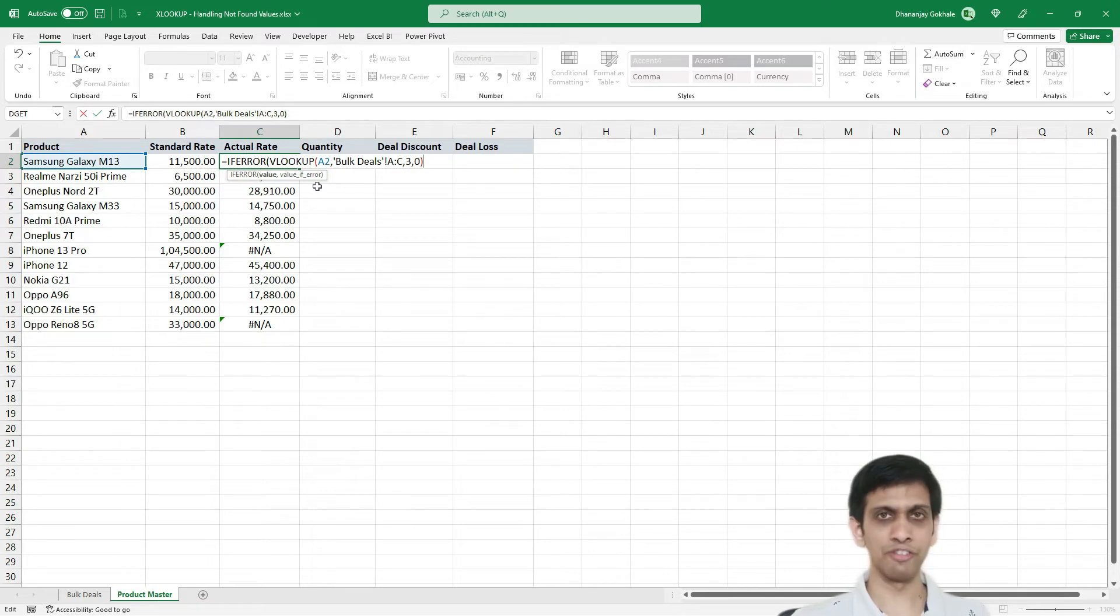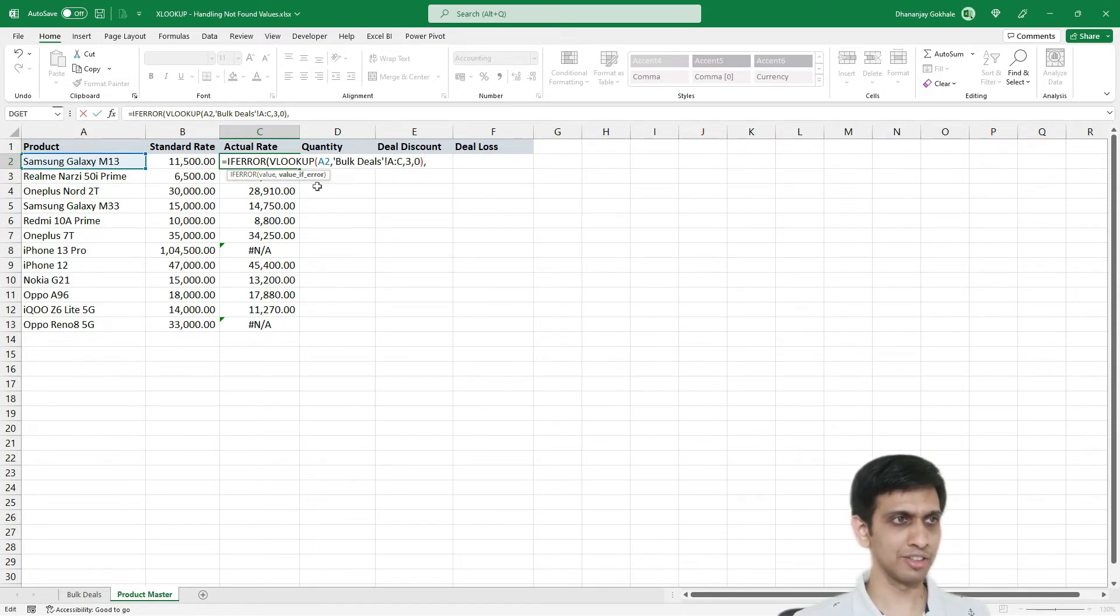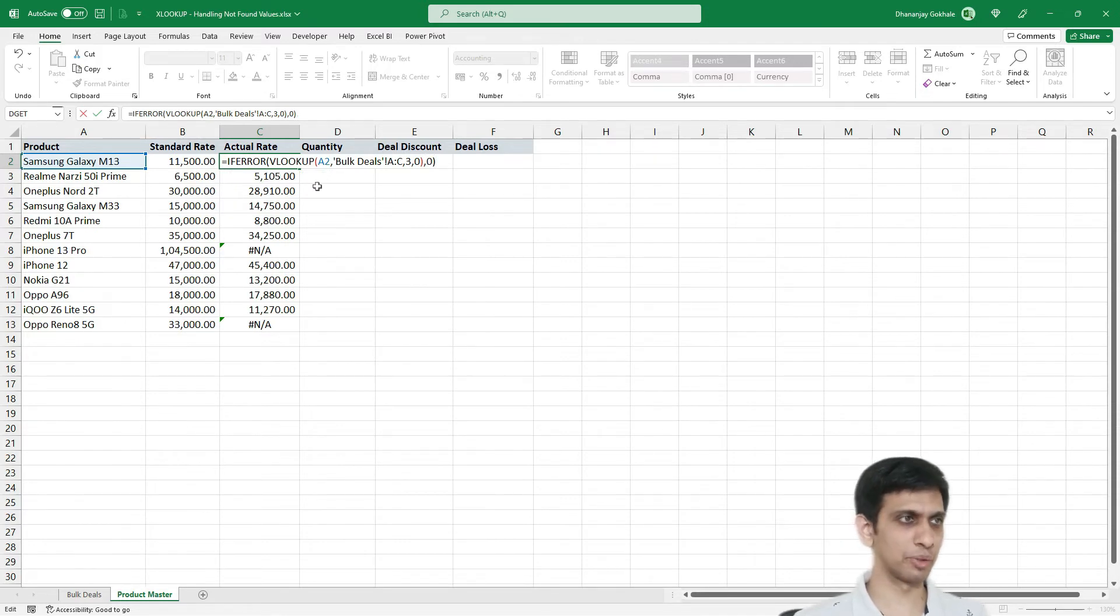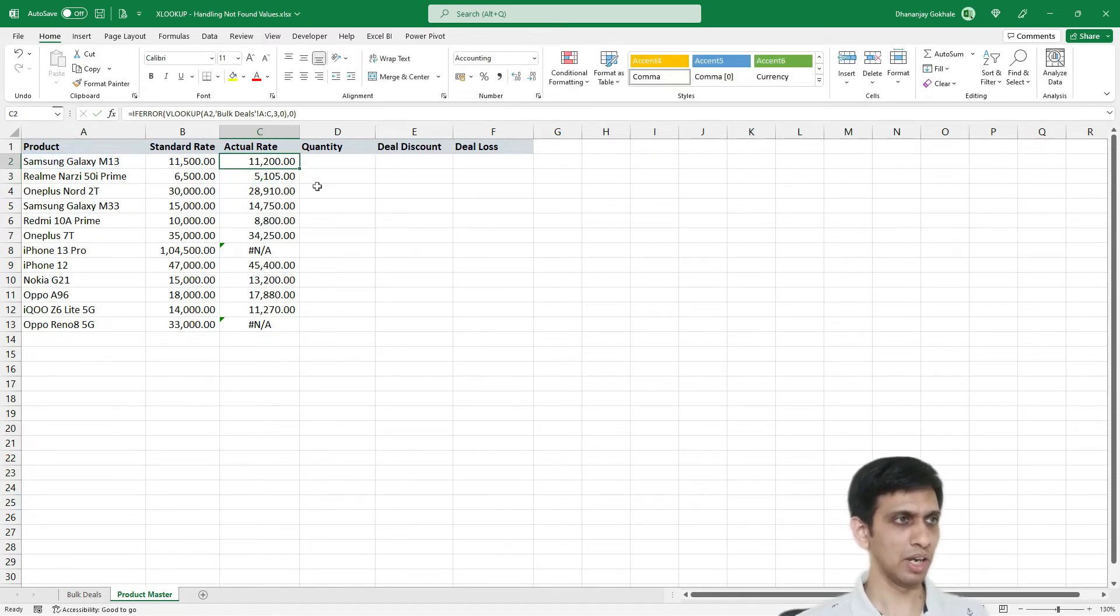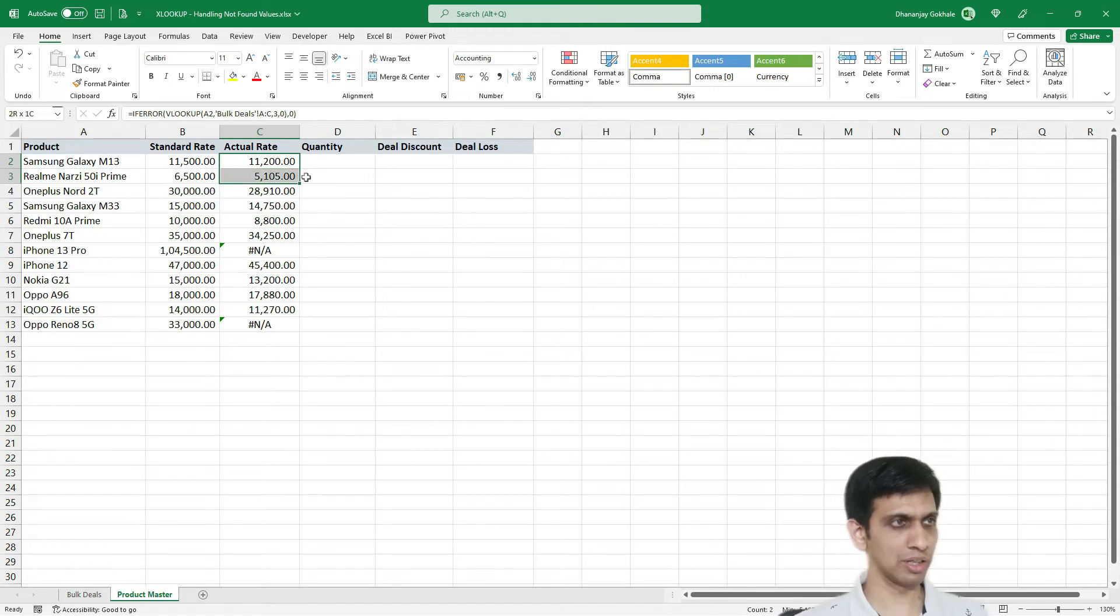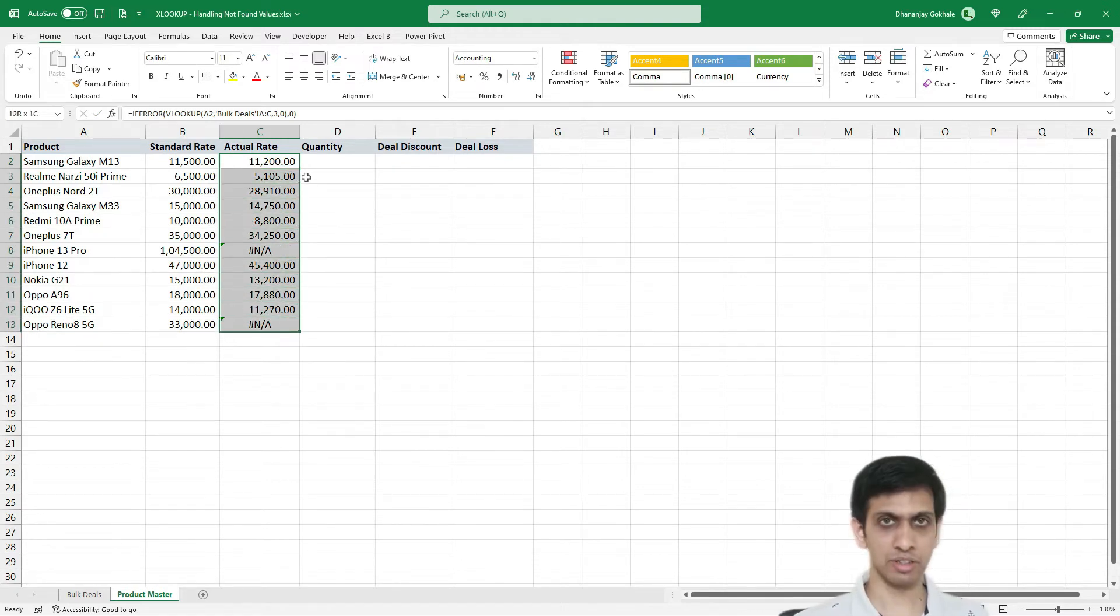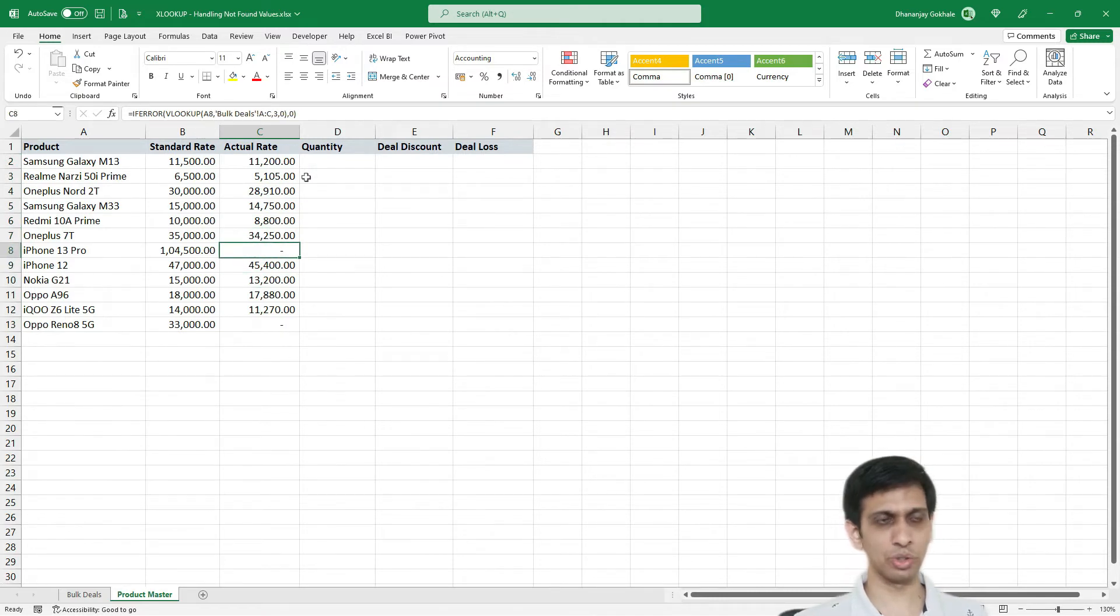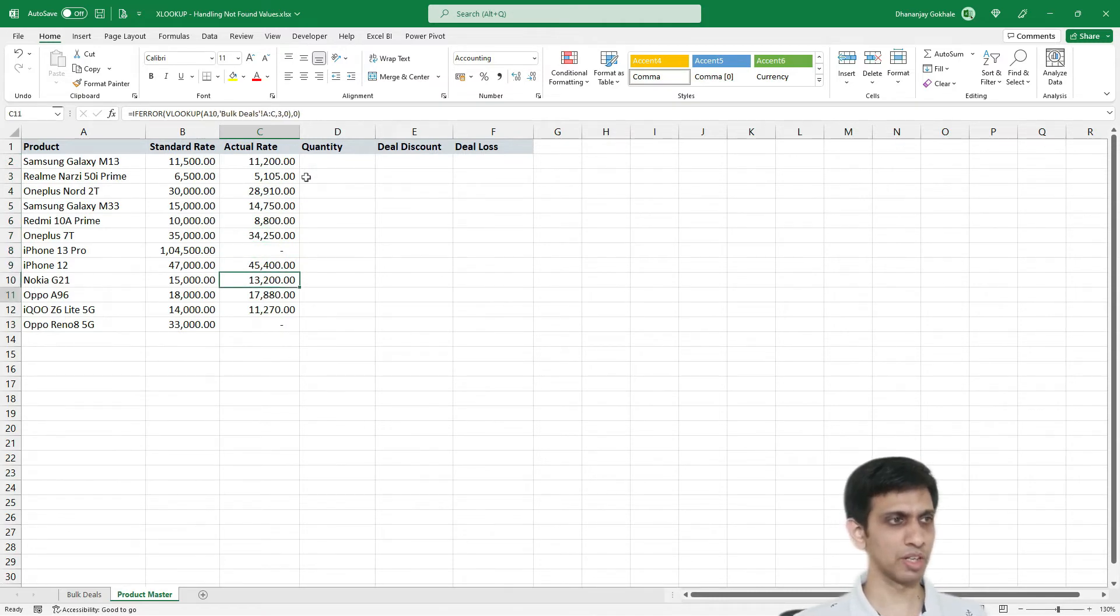So if this VLOOKUP returns any error, comma, the default or fallback value should be 0. Already. And let's extend this formula until last. Like this 0. So it is a comma formatting. So you would see dash instead of 0.